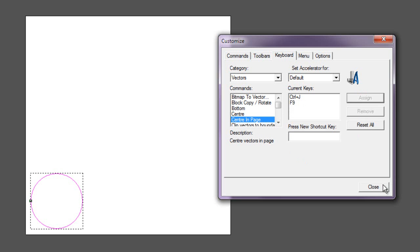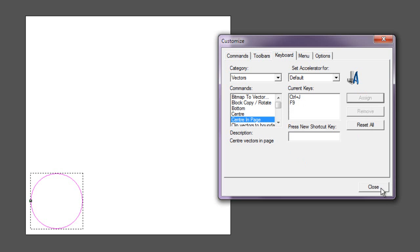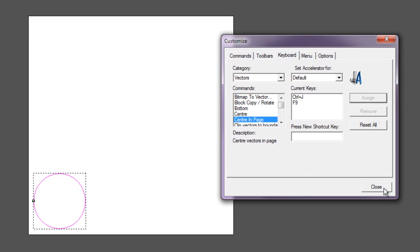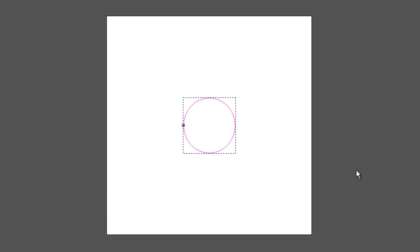So I can close my Customize window down now, and if I press Ctrl+J, that will center the vector in the page. You can do this for all of the other options as long as the keys are not assigned.